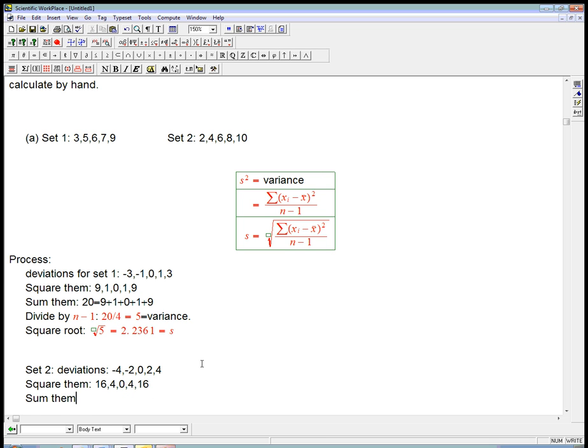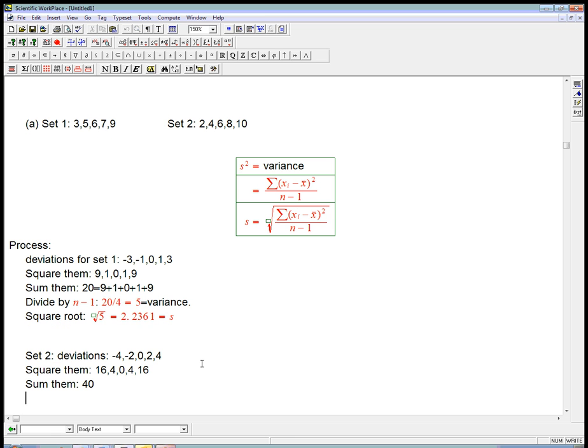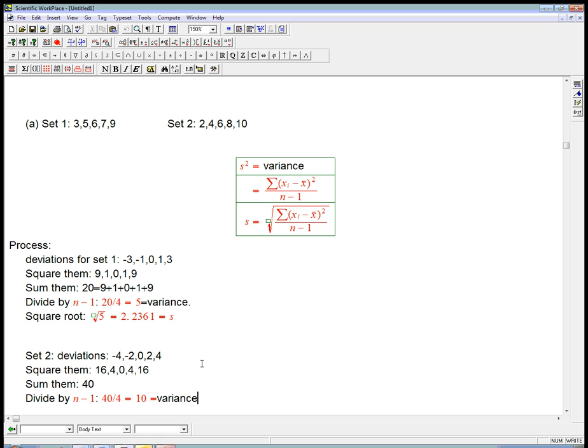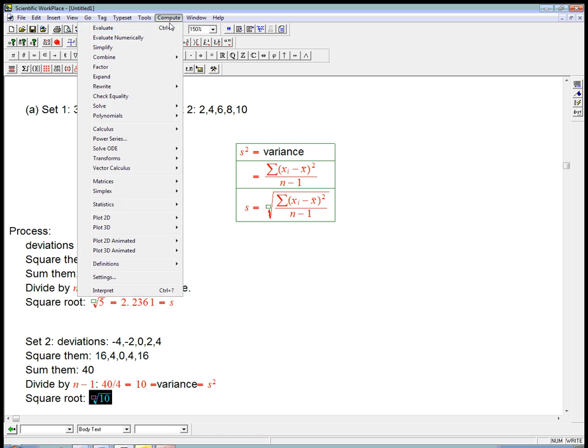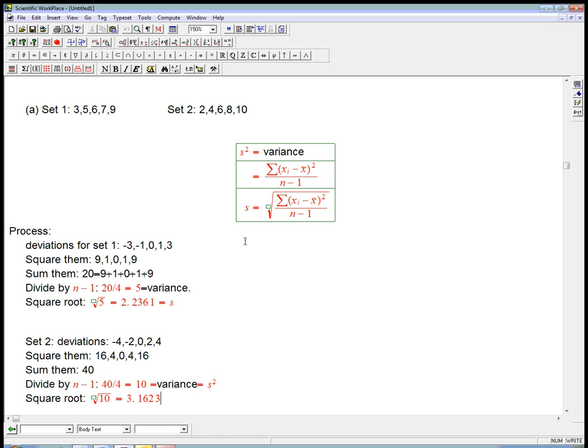We sum them. And we get 20 plus 20 is 40. And we divide by n minus 1, and that is 40 over 4 is 10. And that's the variance, or in other words, s squared. And then we take the square root to get the right units back, and we get square root of 10, which is roughly 3 point something, about 3.16.